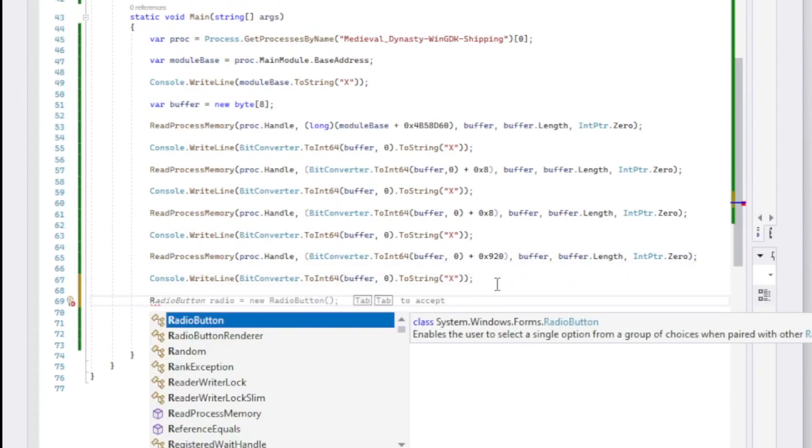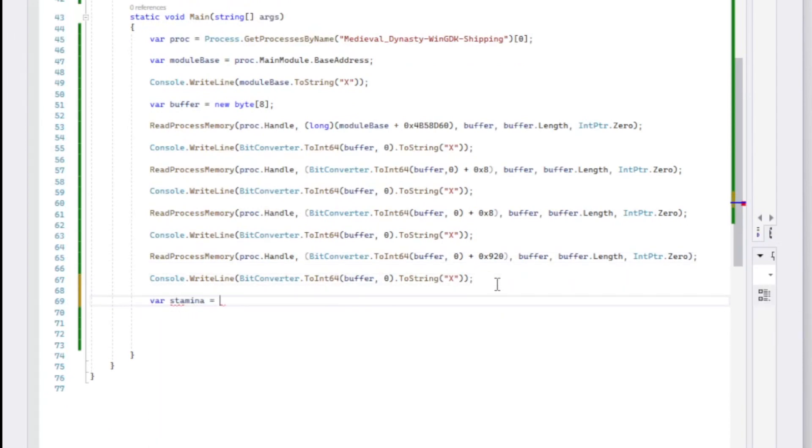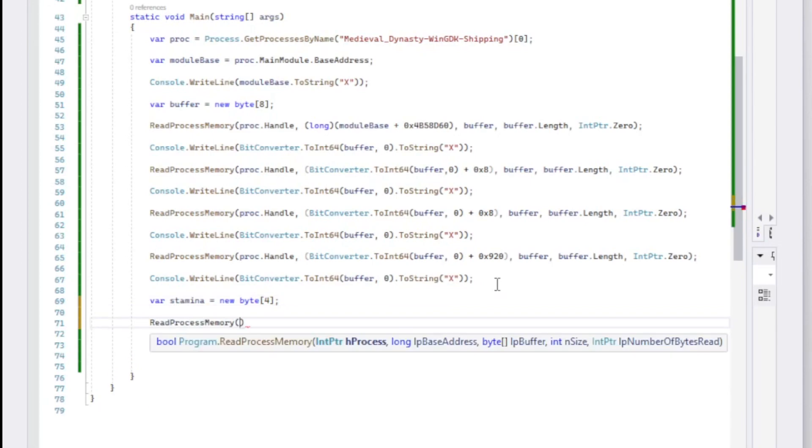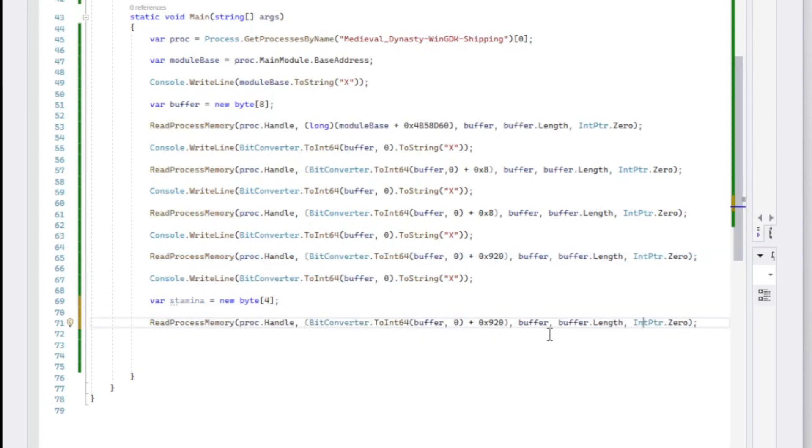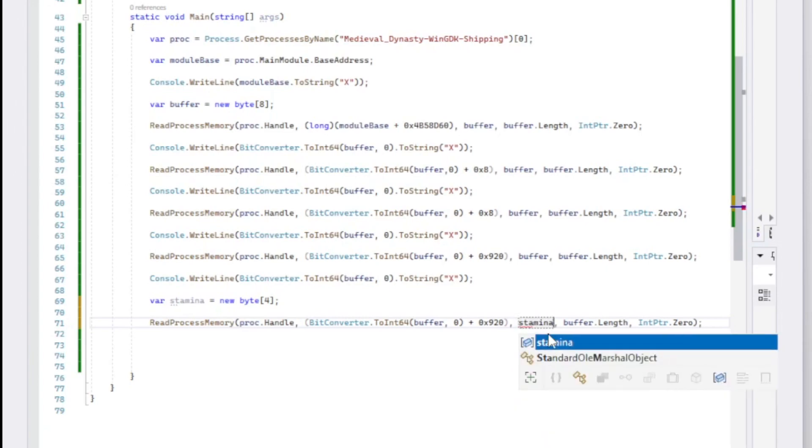When we only have one offset left, reading it will return the stamina value, which we store in a new separate stamina variable.